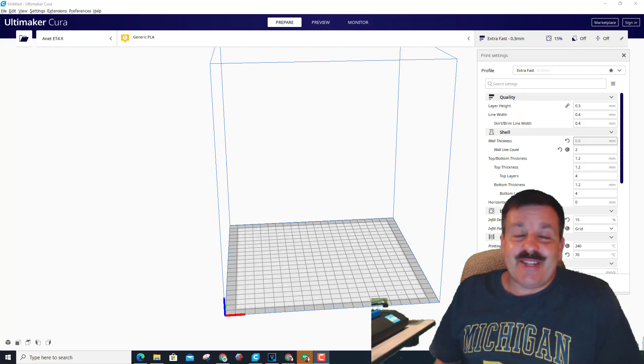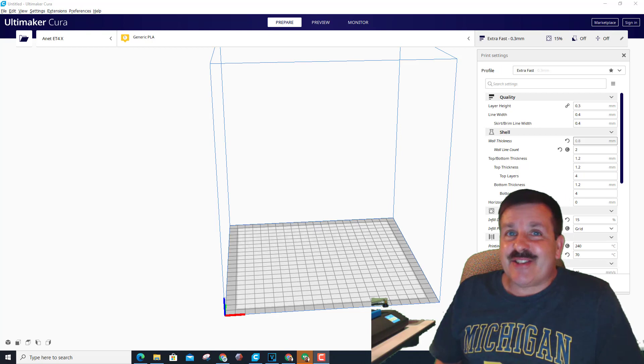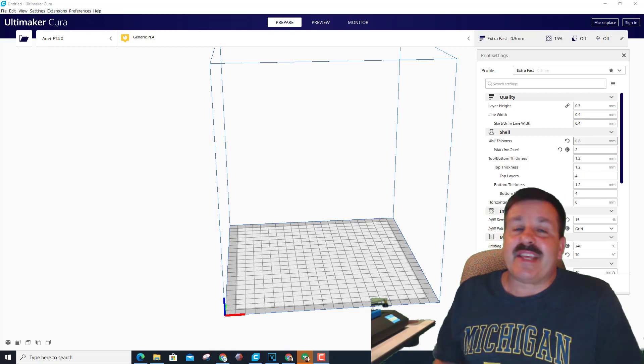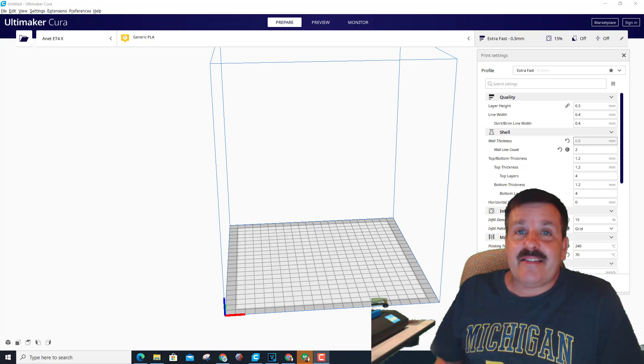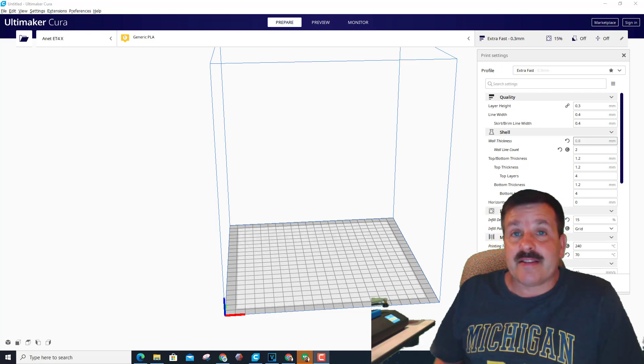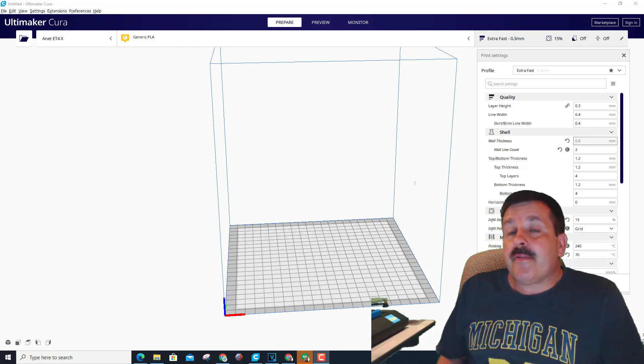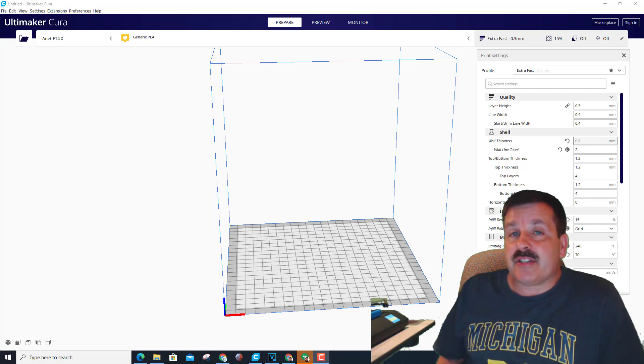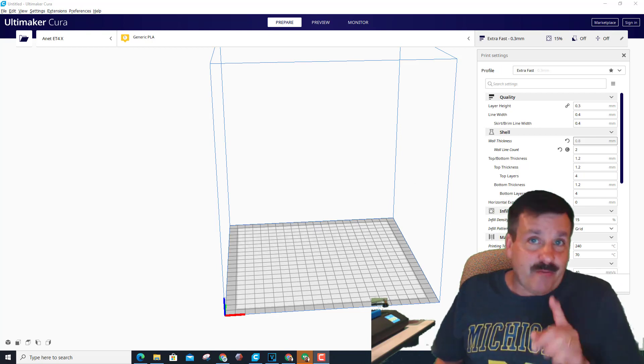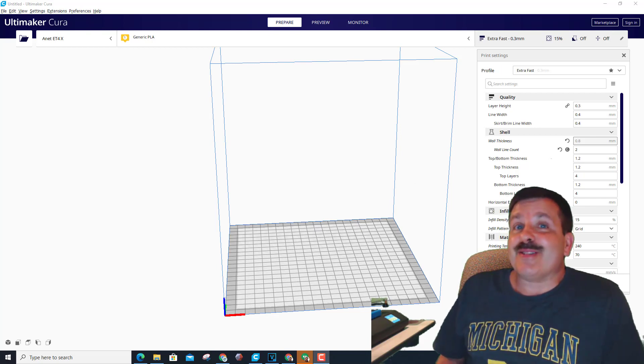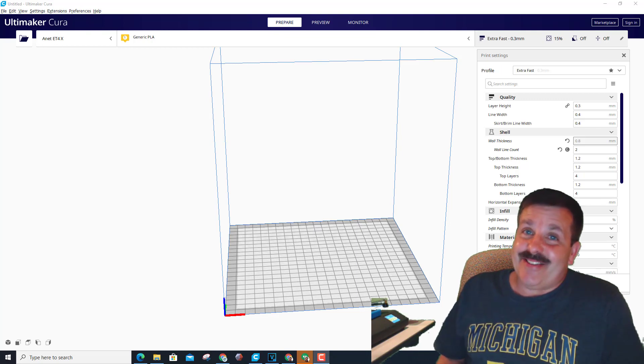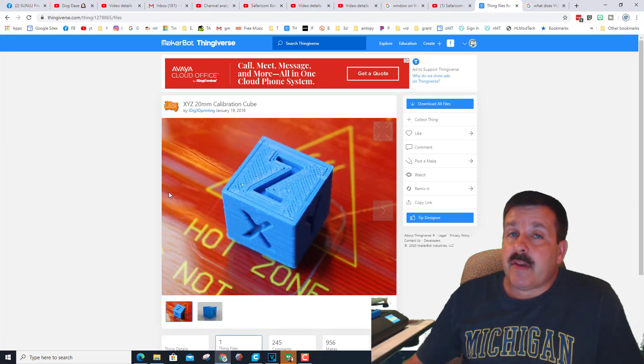Good day friends, it is me HL mod tech and I am back once again with the Anet ET4X. Today, my friends, somebody said hey why don't you print a calibration cube, so let's get cracking.